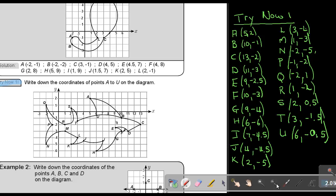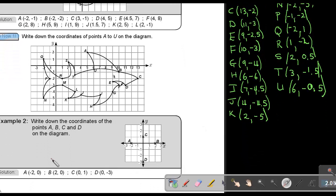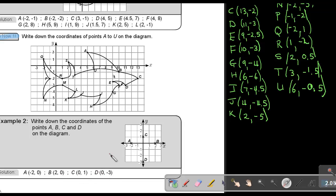Let's go through the next example: write down the coordinates of points A, B, C, and D on the diagram — now points are on the axes. Point A will be (−2, 0). Point B will be (2, 0). Point C will be (0, 1). And D will be (0, −3). So if a point is on the x-axis, the y-value will be 0. And if it's on the y-axis, then the x-value will be 0.